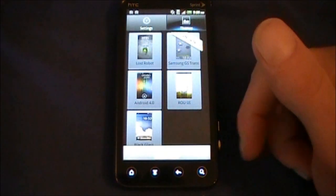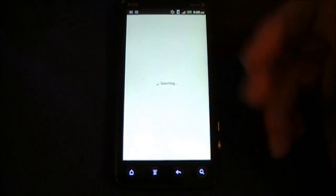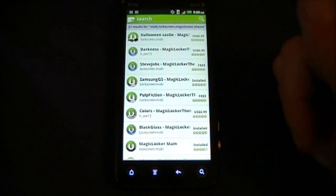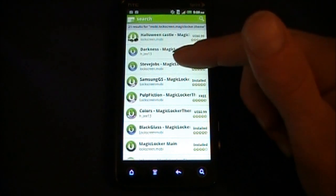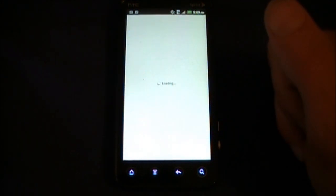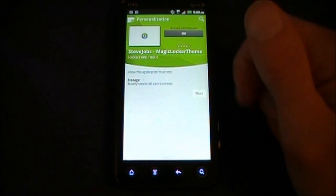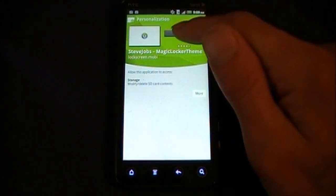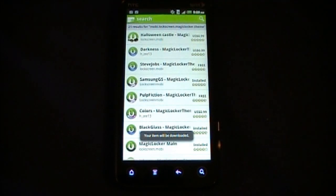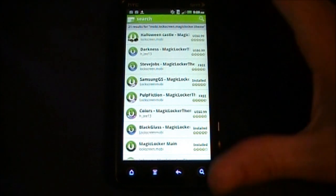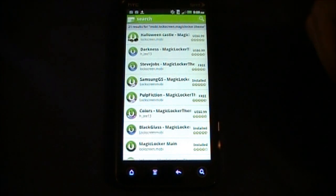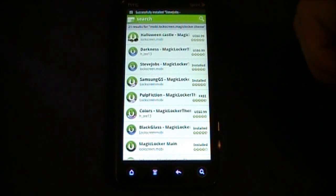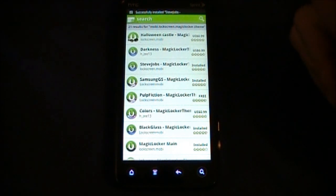Now with these themes, when you download a theme for Magic Locker - let's just start, let's just go ahead and download one, the Steve Jobs. Once you have downloaded it, it is not going to show up in the theme section of Magic Locker. It is installed.